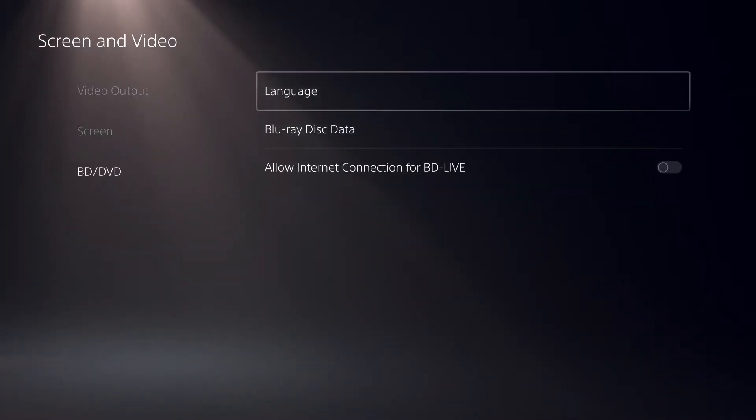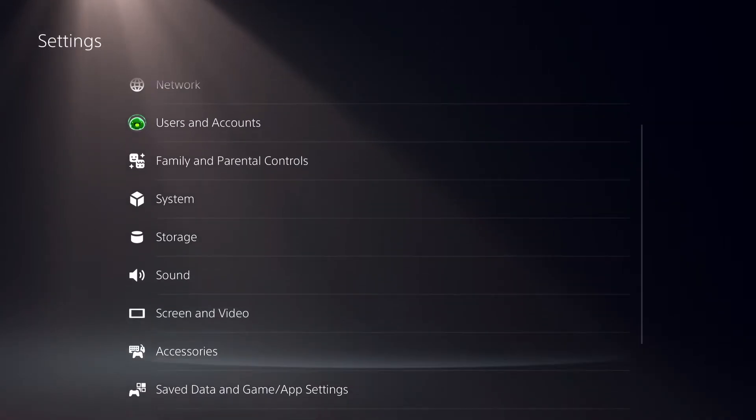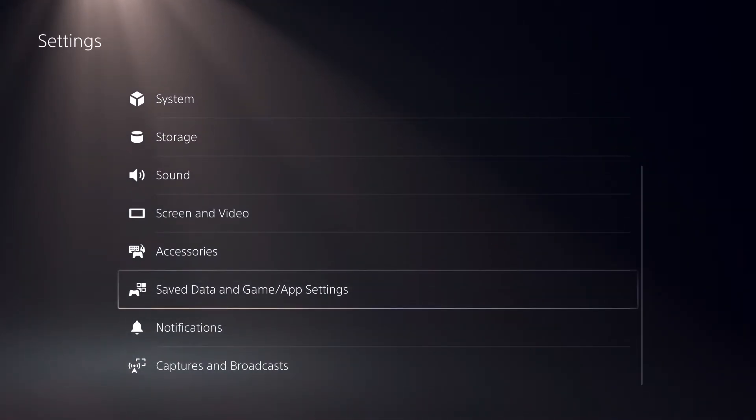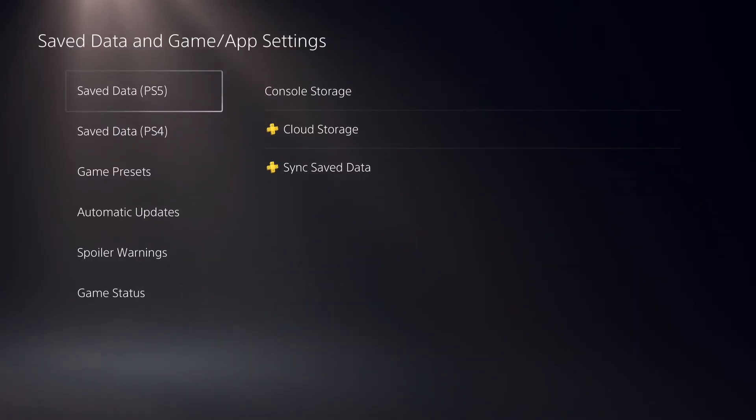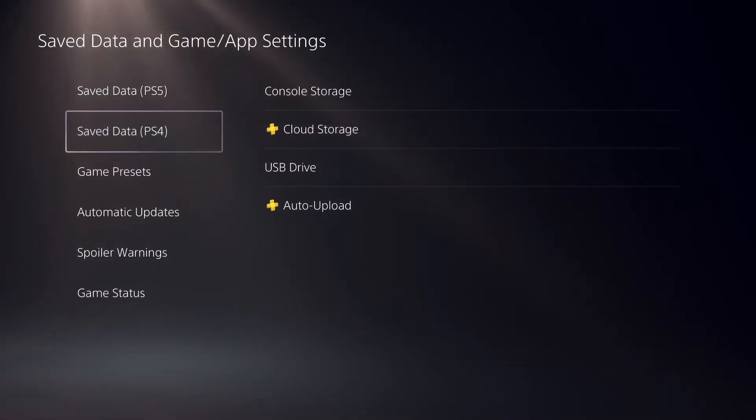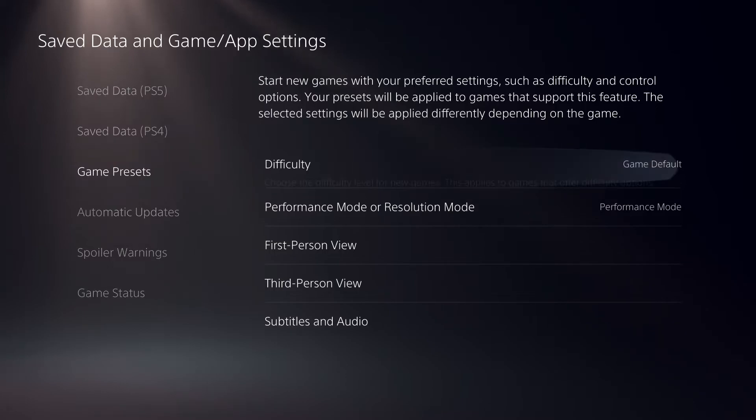Language settings aren't that important, but this is: go to Saved Data and Game/App Settings. Here we have some important settings like Game Presets.